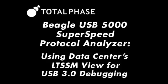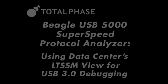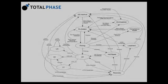In this video, we'll introduce the LTSSM view of the data center software for use with the Beagle USB 5000 Analyzer.